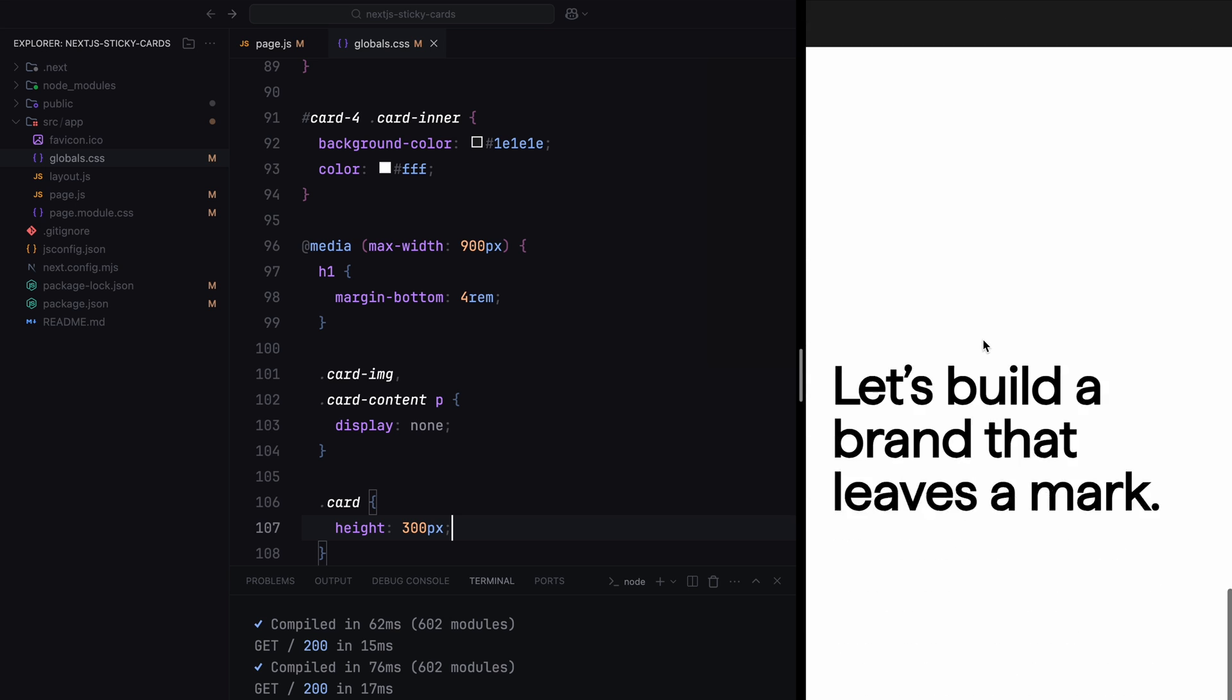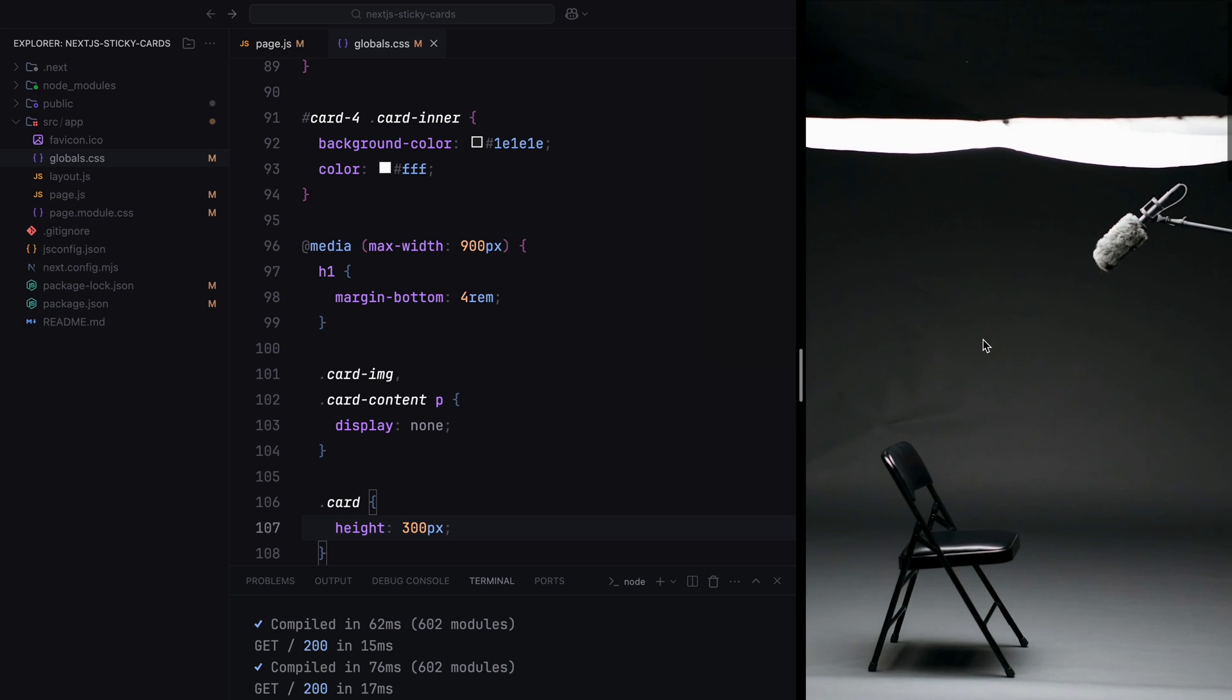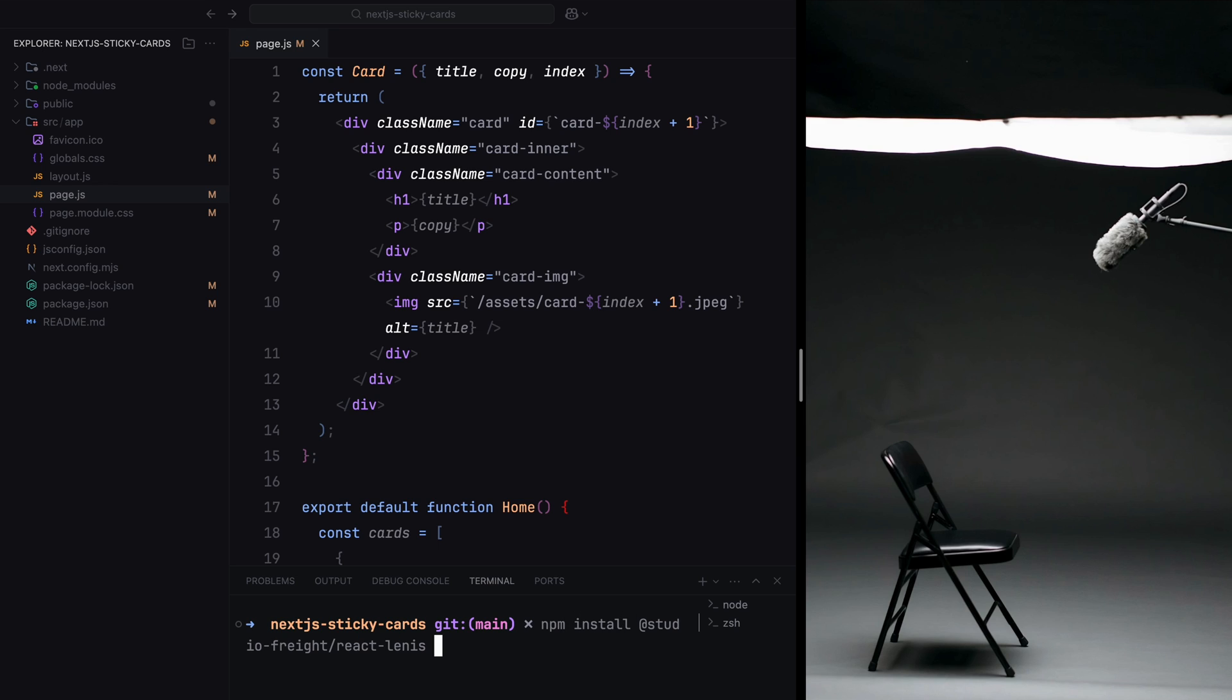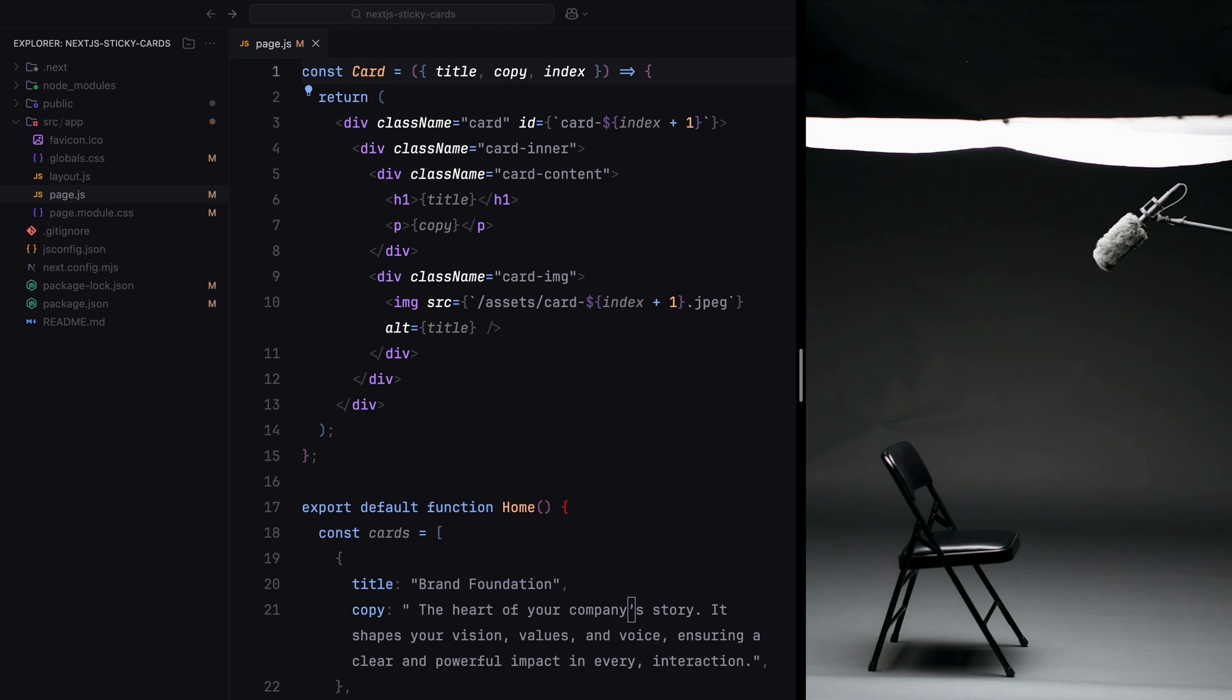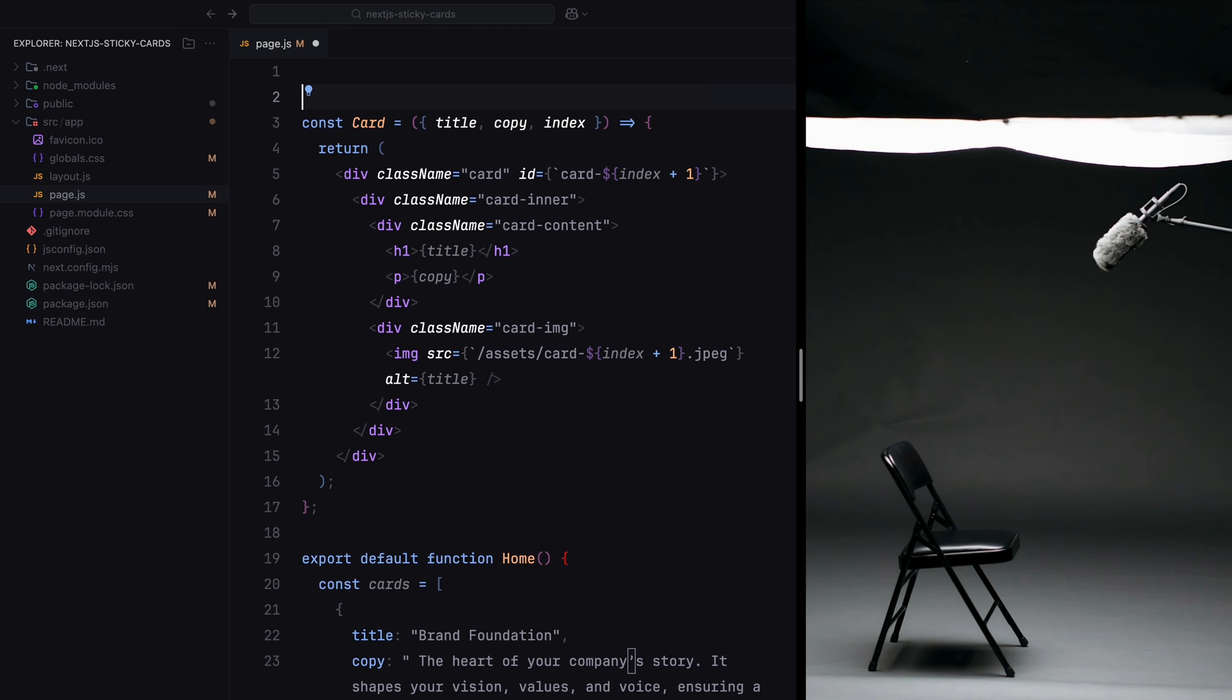Before diving into animations, let's first install a couple of libraries we'll be using. Using npm install, I'll install the React Lenis library, which we'll use to add smooth scrolling, and GSAP of course for handling animations. Once the libraries are installed, we can close the terminal and start importing everything we need.